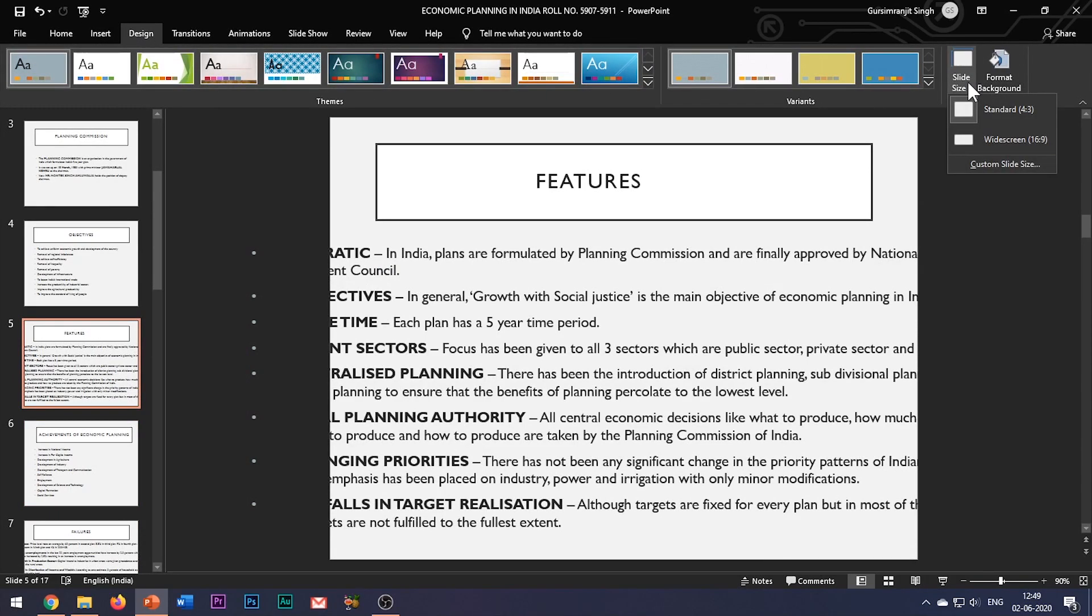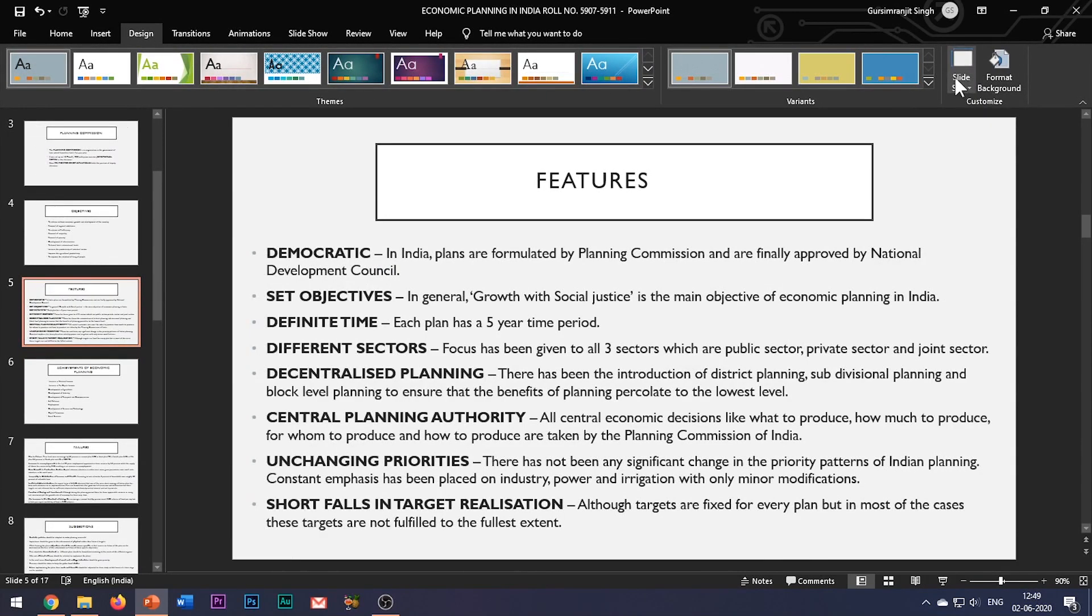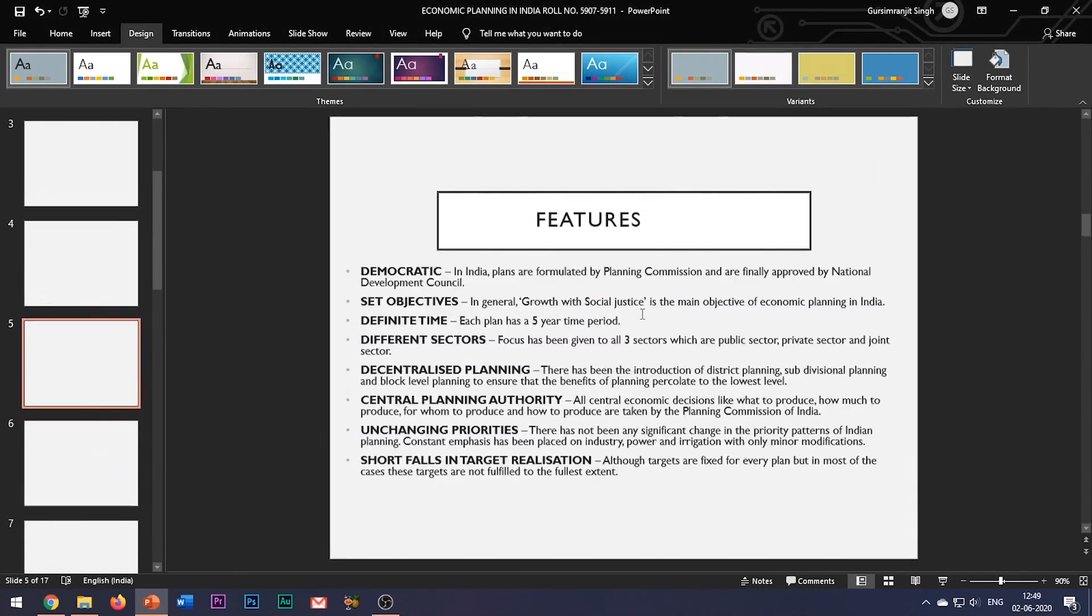Though the size of the text in each slide gets reduced a little bit.